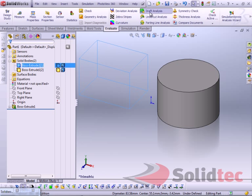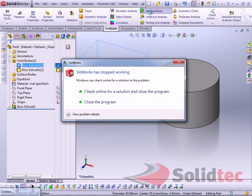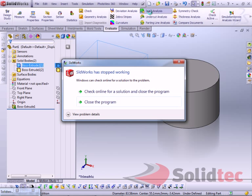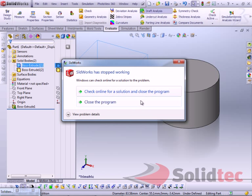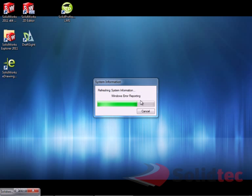So, once SolidWorks freezes or crashes, we'll be taken back into Rx. If your issue doesn't cause SolidWorks to crash, you can just close SolidWorks down after you've finished. And once you do that, you'll again be taken back into Rx, where we can now describe the problem.